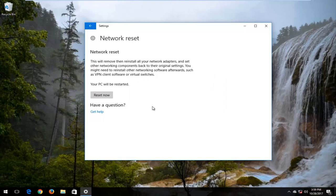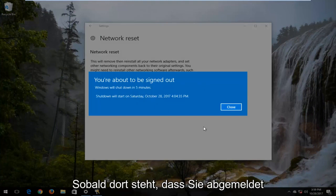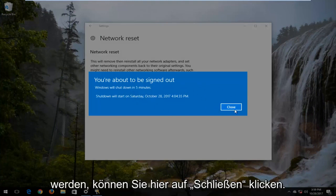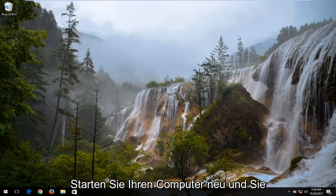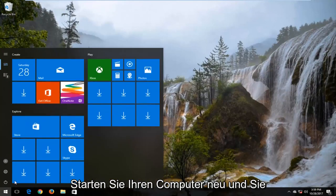Now at this point, you're going to be patient. It might ask you to restart your computer. Once it says you're about to be signed out, you can click on close here, restart your computer, and you should be good to go.